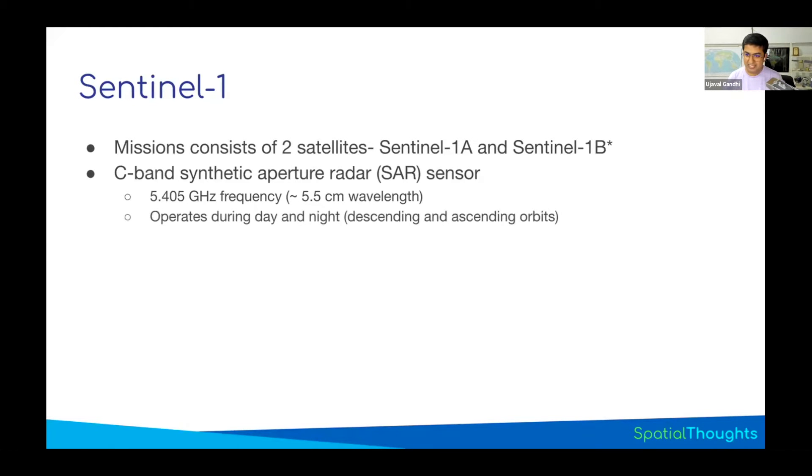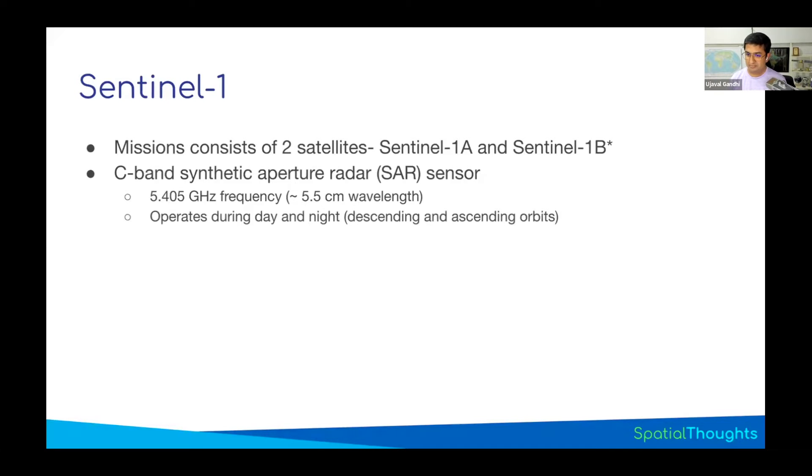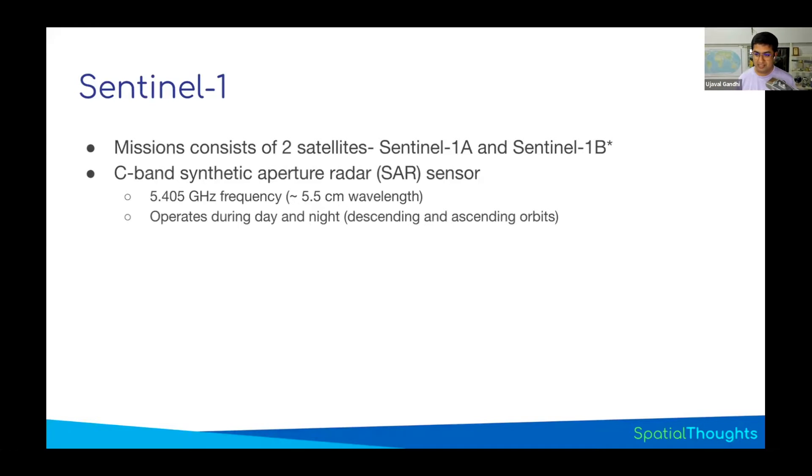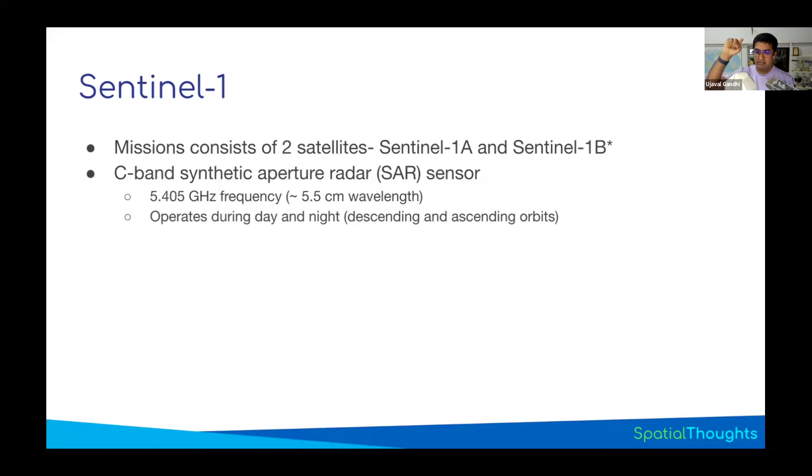The biggest advantage of SAR is that the satellite has its own energy source. It is transmitting those radar pulses and doesn't need sun, so it is operational both day and night. That means you can get observations both in ascending and descending orbits.